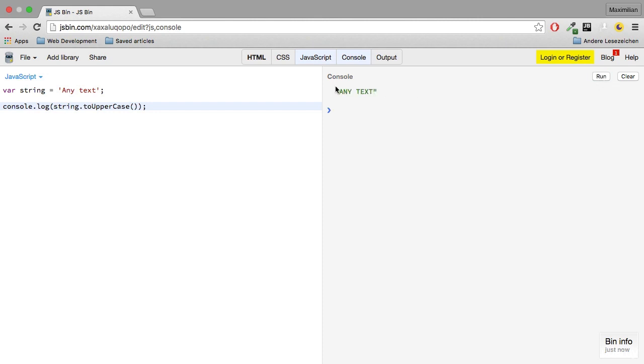Well, the same text, but now converted to upper case, and of course the same is available for lower case.